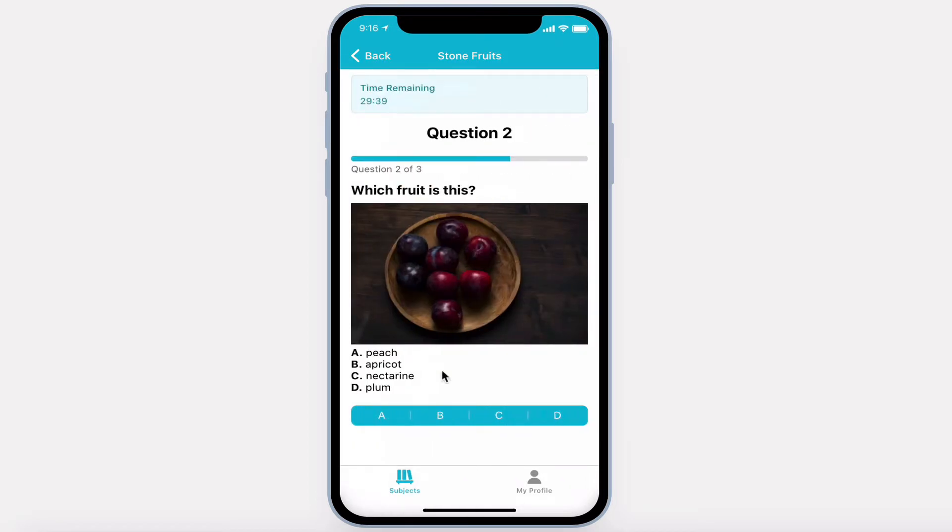Questions are multiple-choice A through D, allow for a text question, and an image.